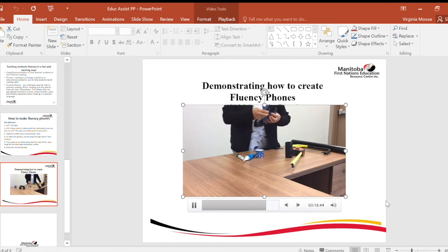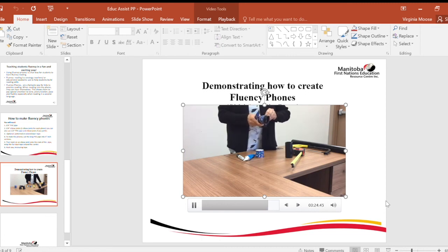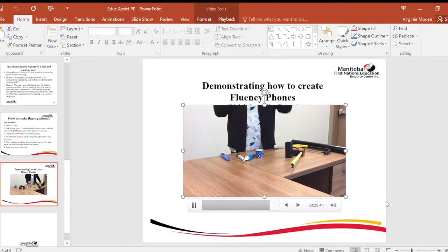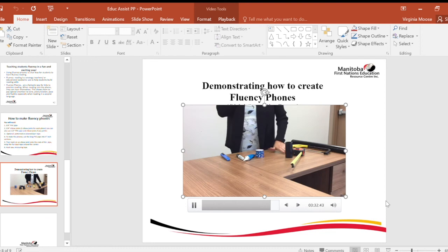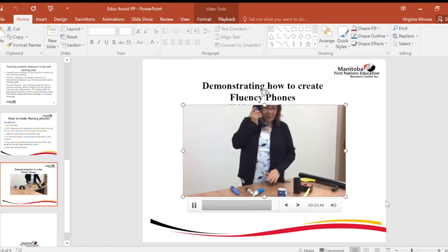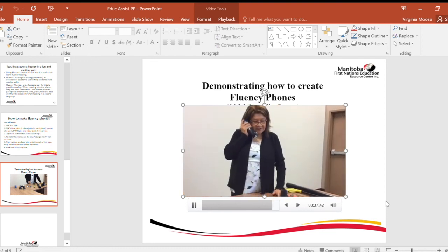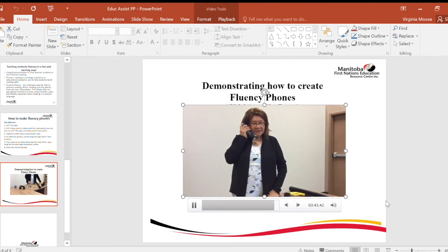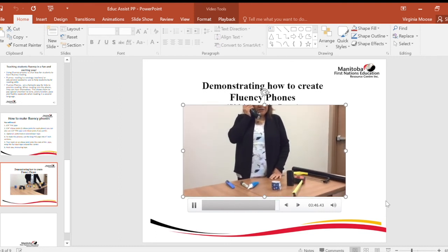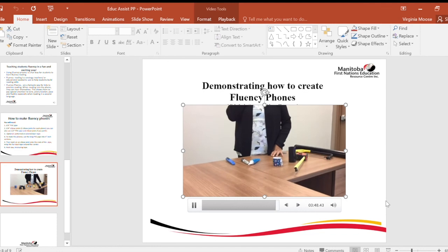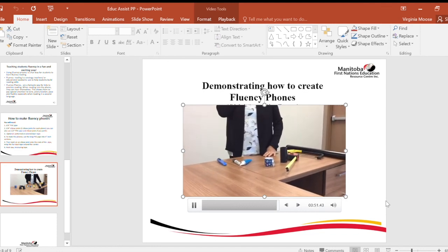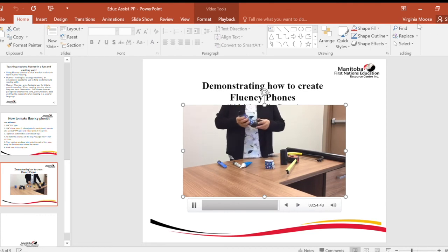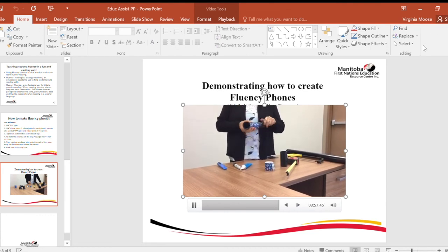It's a bit tricky with a utility knife, so use scissors instead. Then take a book or just a sentence and practice reading it — you can hear your voice. When you do this with the kids, it's an exciting and fun way to teach fluency so they can hear their own voice and how they read. And that's it for today. Thank you for joining me in creating fluency phones.